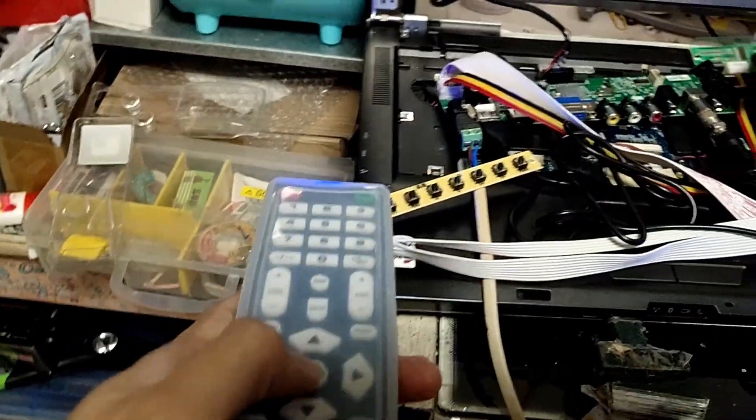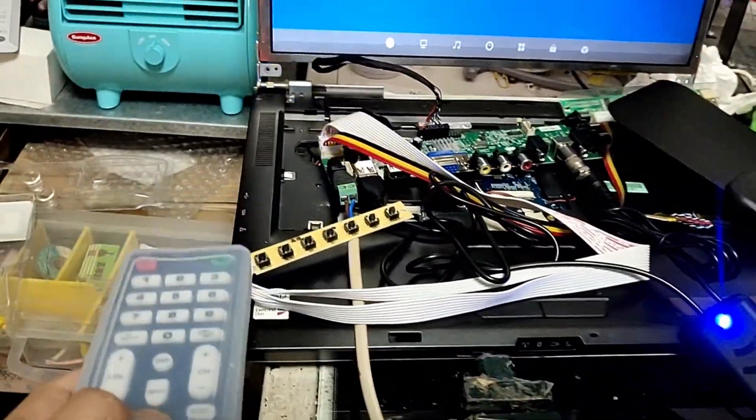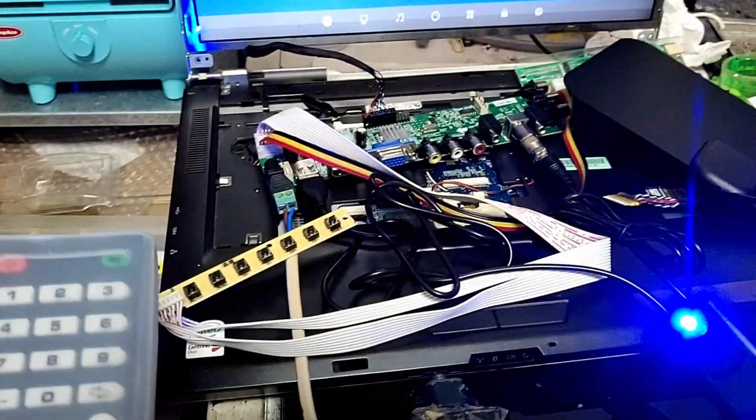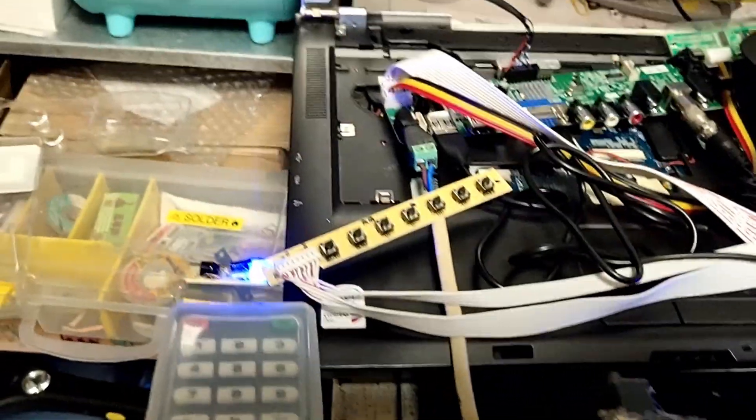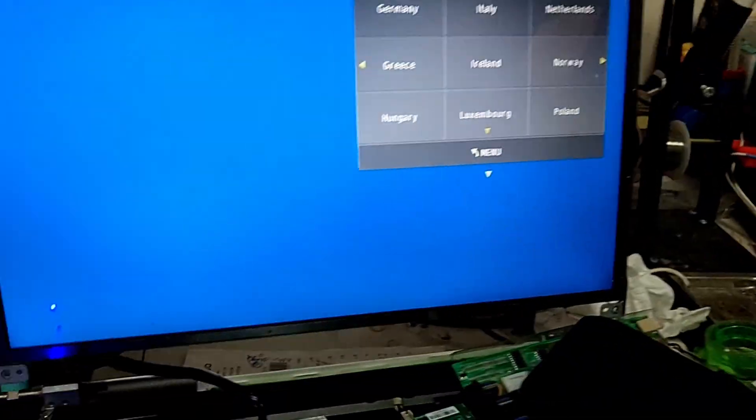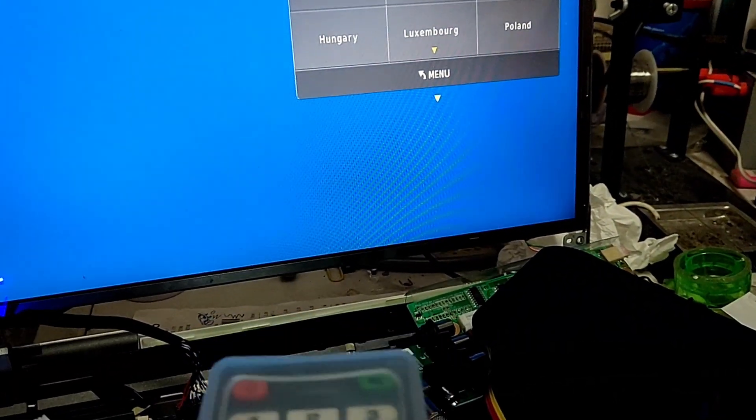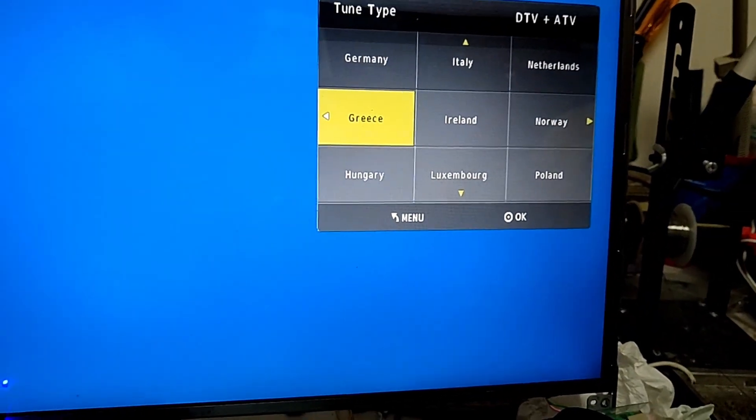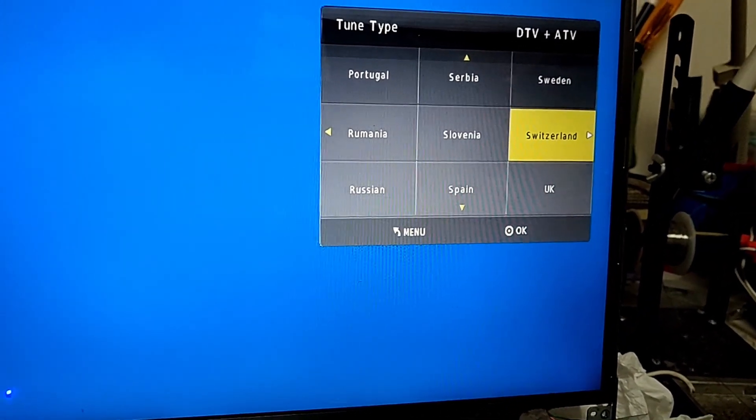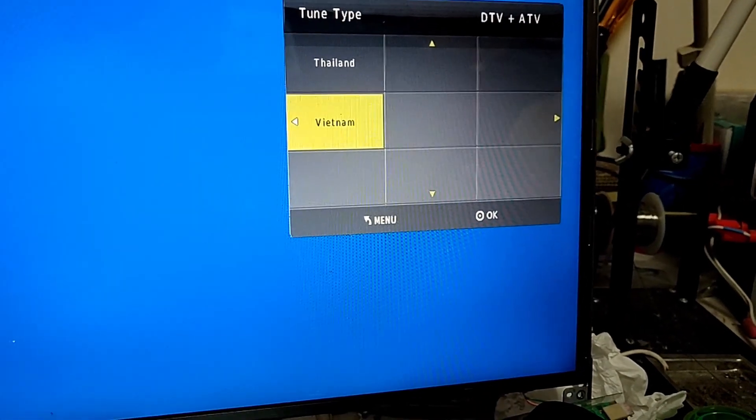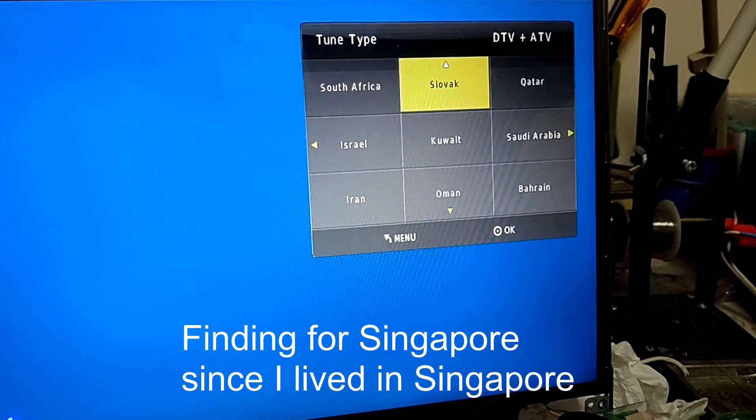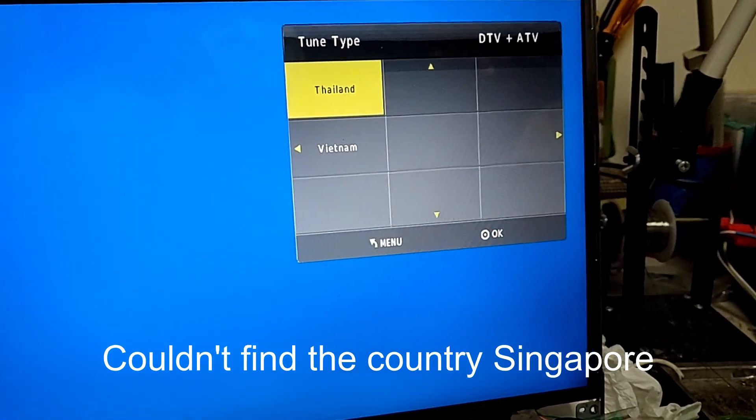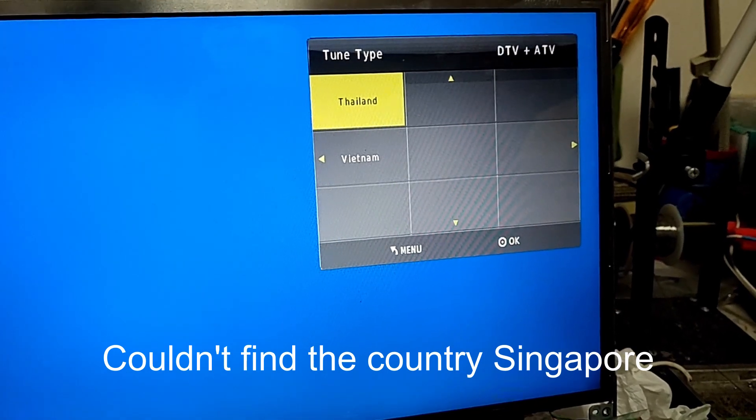Let's put enter. You can do auto-tuning. Let's scan DTB by ATB. Okay, let's choose my country. I cannot find my country name, so I choose the nearest neighboring country, which is Thailand.